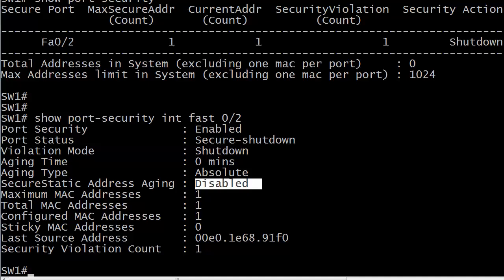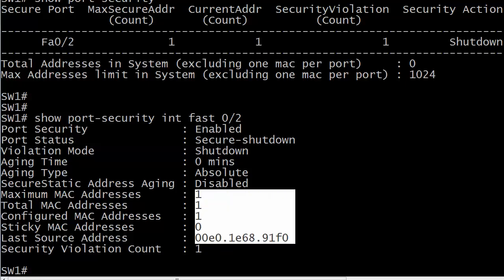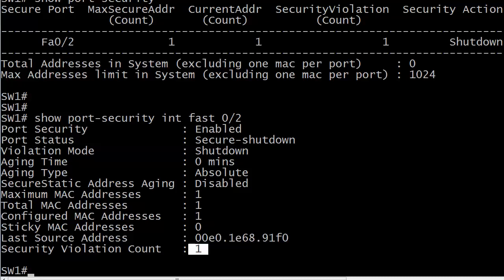It's rare that you really get into the aging commands. We really want to concentrate on the other ones here. Max addresses, one. Total MAC one. Configured MAC one. Sticky zero. Last source address. So you can even see what the violating MAC address is. That's pretty cool, because the other command doesn't show you that. And also, security violation count is one.